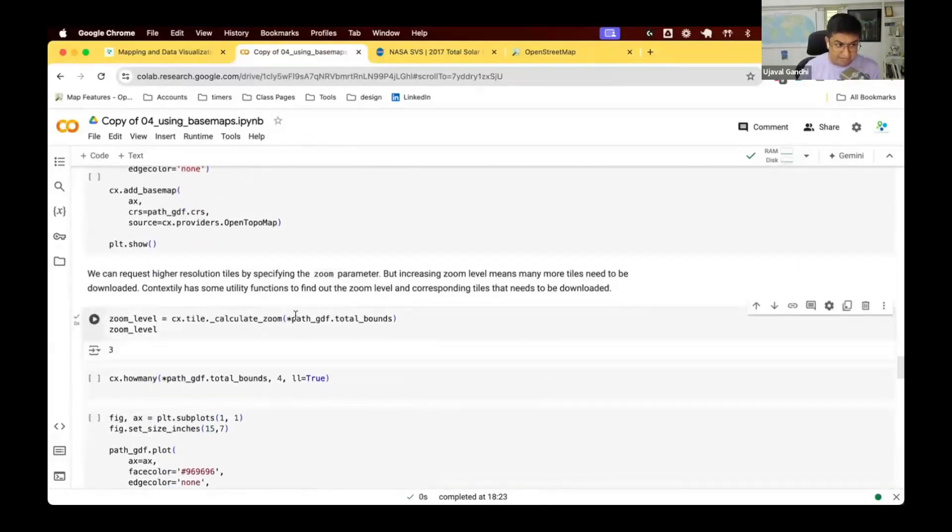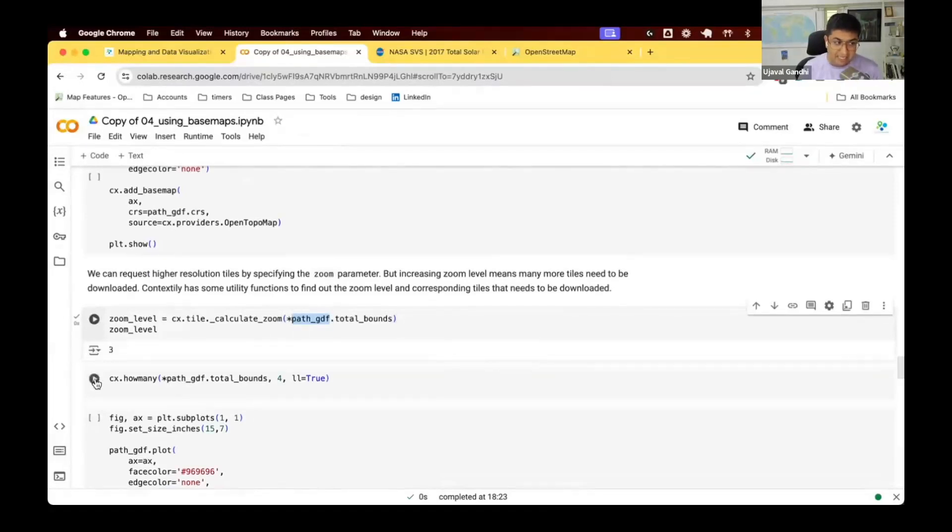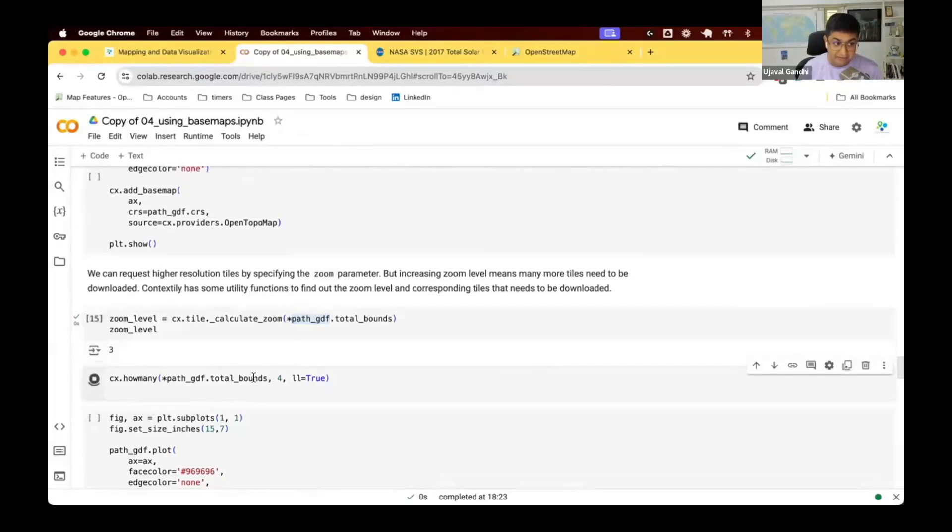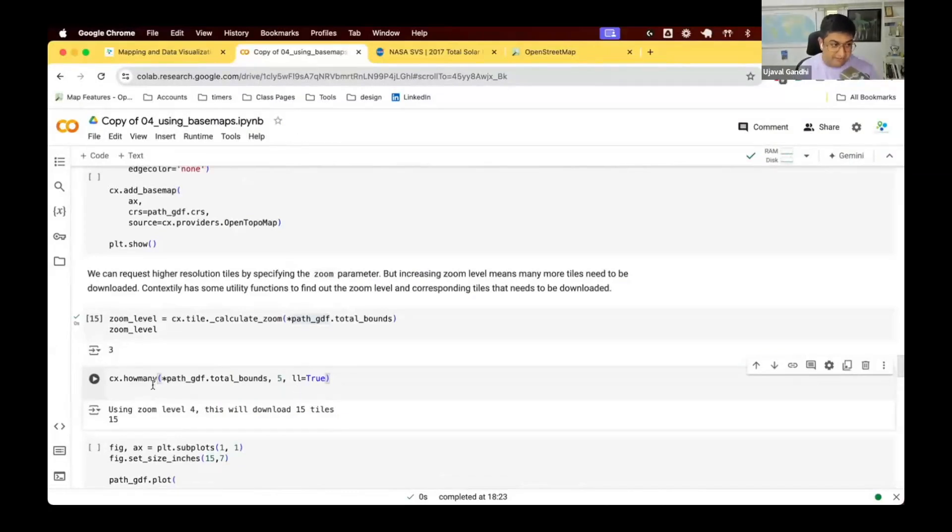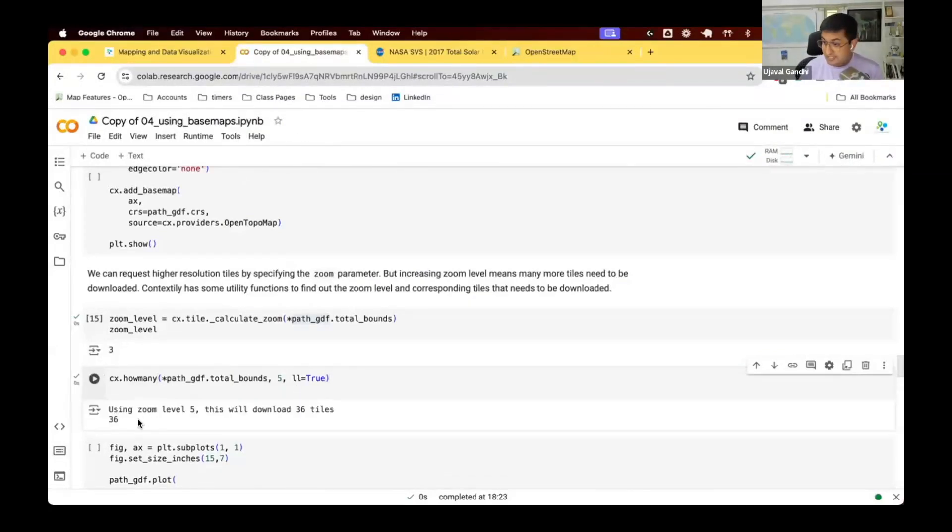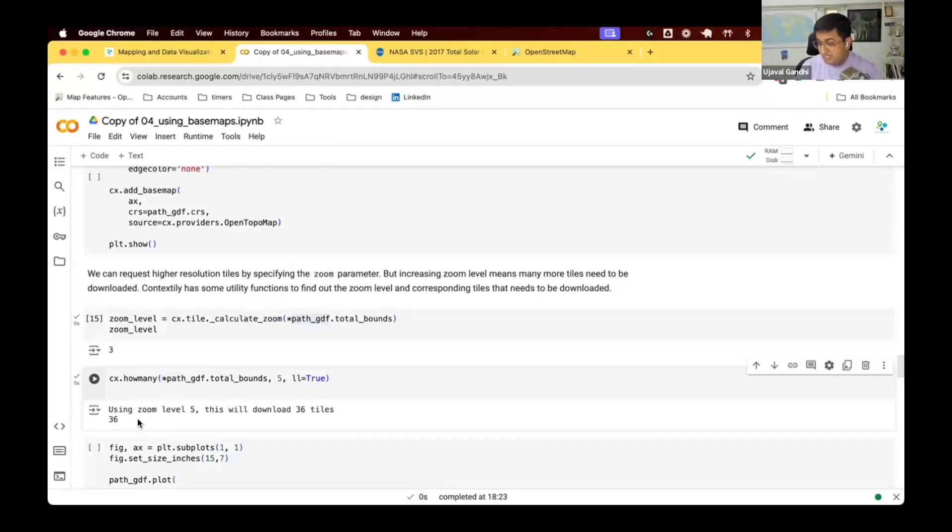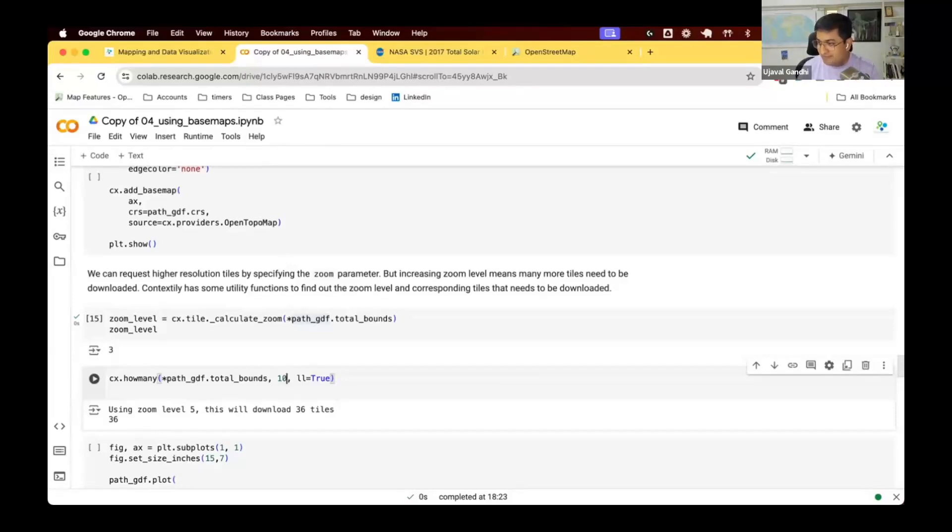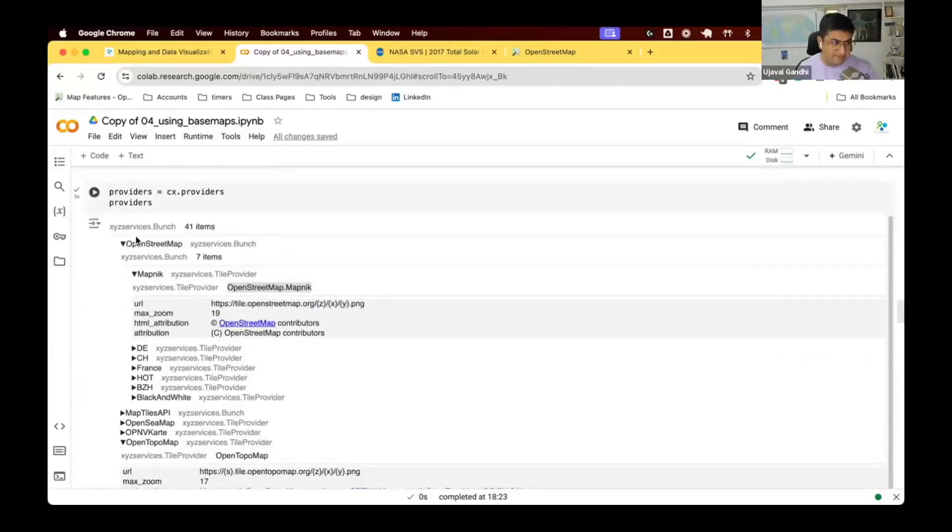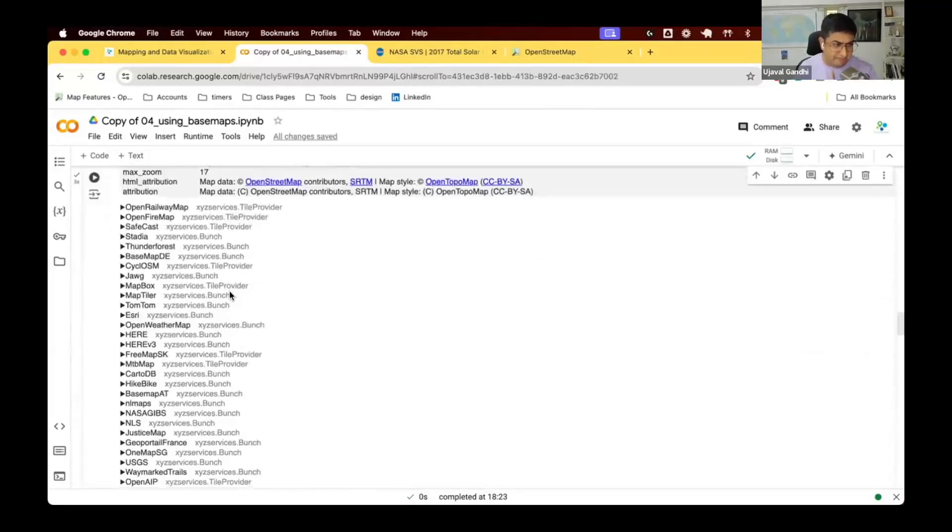There's some helper functions that you can check of what is the current zoom level of the map. So if you say for our path gdf, if you just request, the default zoom level will be three. We can say, if I request a zoom level four, how many tiles will be downloaded? So it says you'll download 15 tiles. At zoom level five, you'll download 36 tiles and so on. So as you increase the zoom level, you will get more and more tiles. So sometimes, people will just say zoom level 10 and you're looking at the whole US, it might take an hour to download all the tiles that you need to stitch that map.